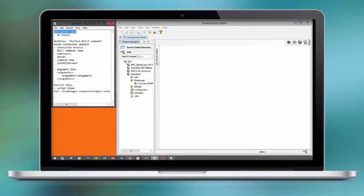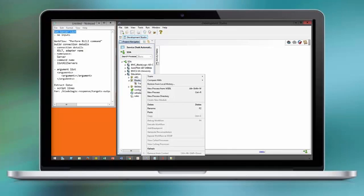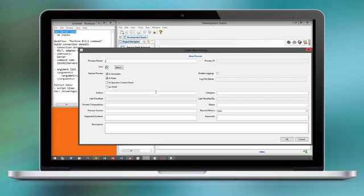In this scenario, we wrap the existing out-of-the-box perform-blcli command into a custom workflow.